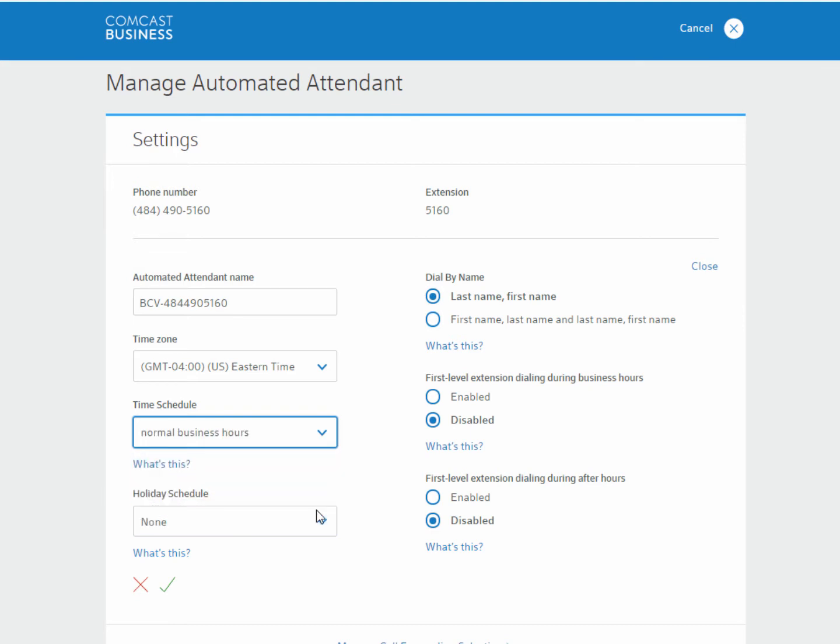For example, you might have created a schedule to cover Monday through Thursday, 9am to 5pm, and labeled it Business Hours.